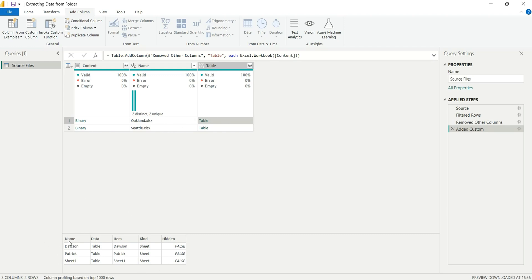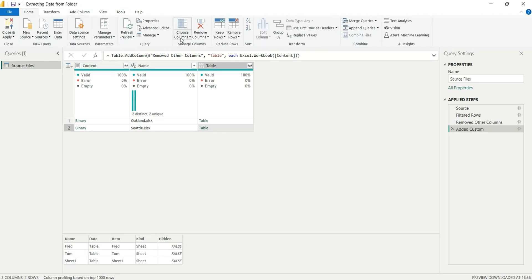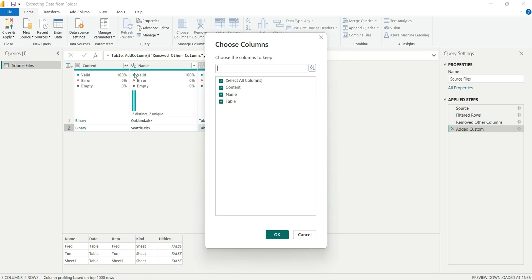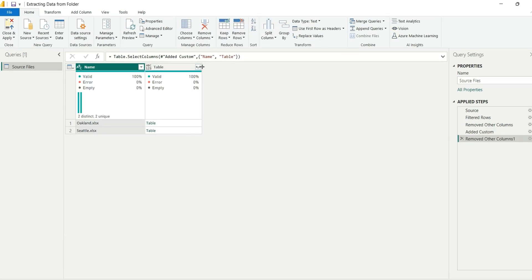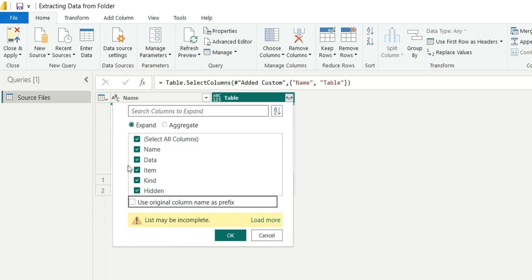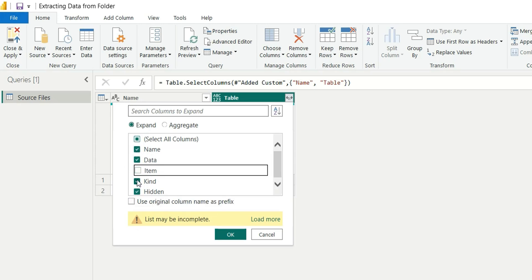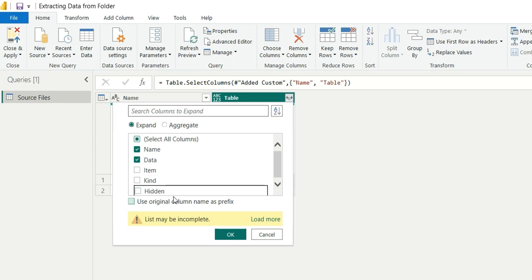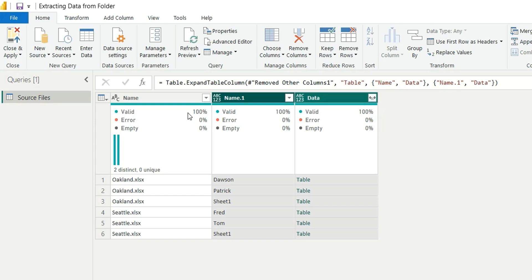Inside the Excel file we can see the sheets listed — the Name column shows the sheet names: Dawson, Patrick, and Sheet1. We no longer need the Content column, so go to Choose Columns and remove it. Click OK. Now we can expand the Table column — uncheck 'use original column name as prefix' — and keep only Name and Data, removing Item, Kind, and Hidden. Click OK.